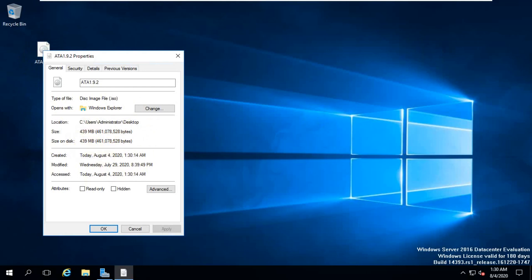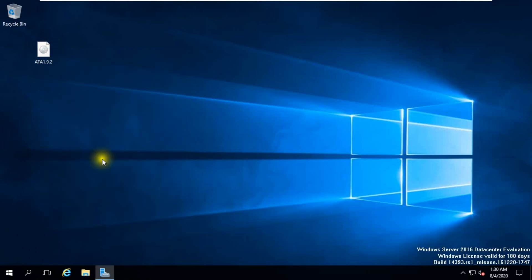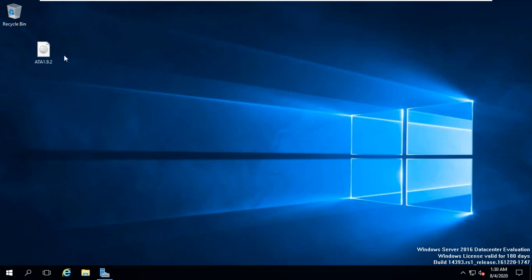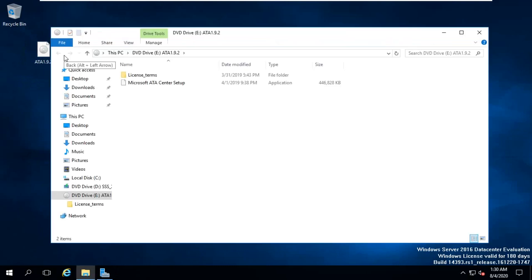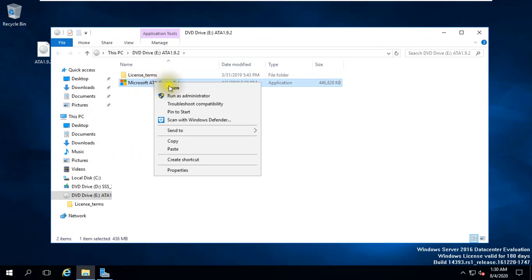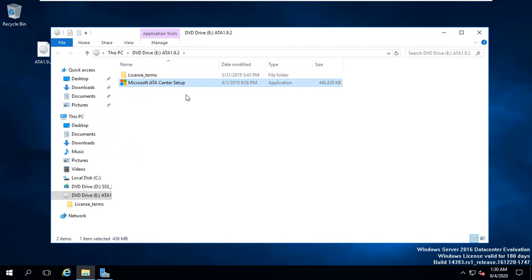Click and click mount. You can see there are two options: license terms and another is Microsoft ATA Center Setup. Right click, run as administrator.